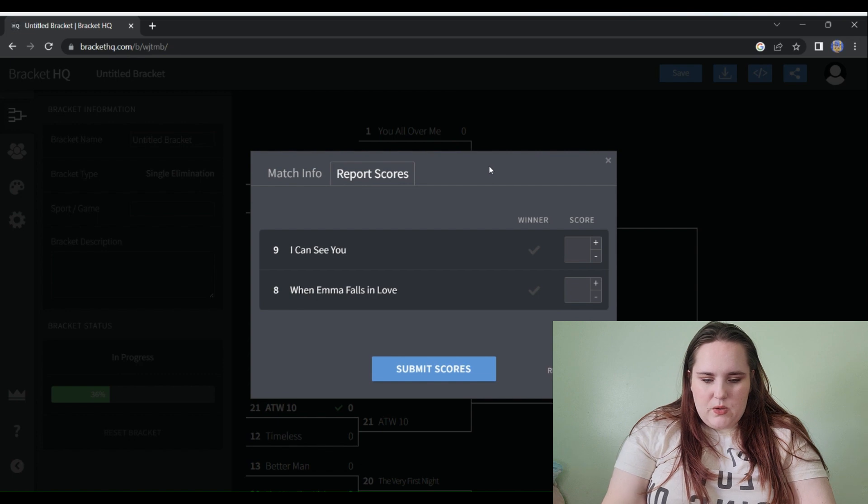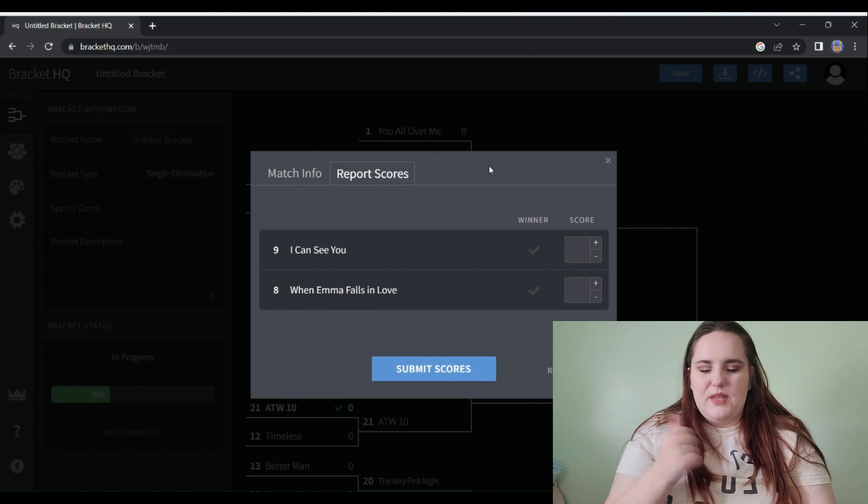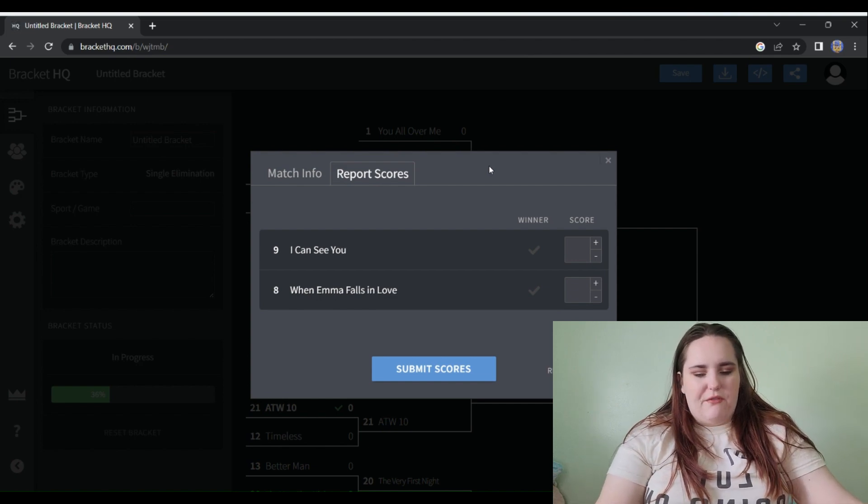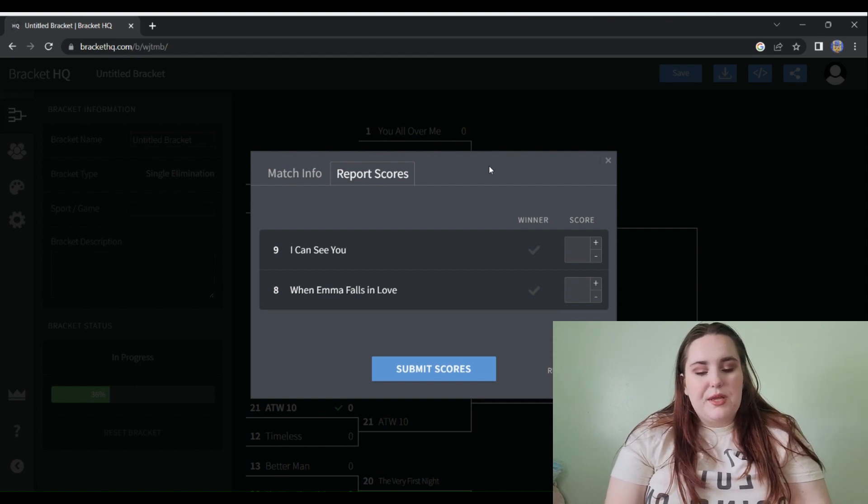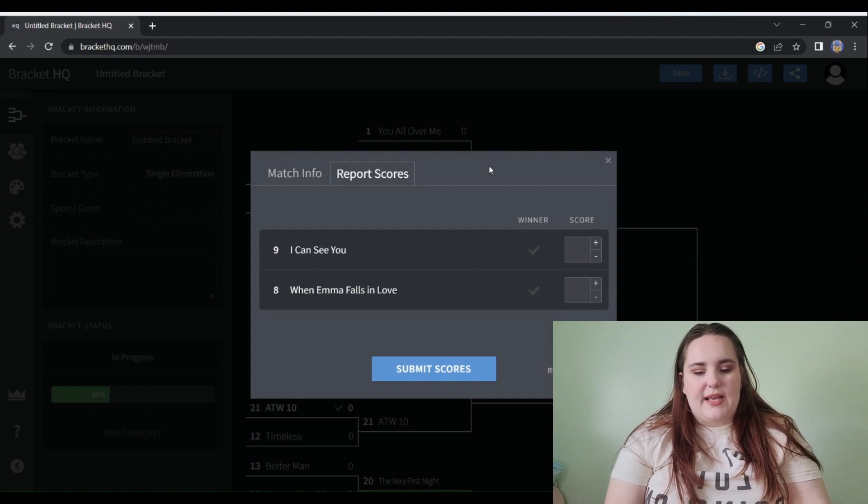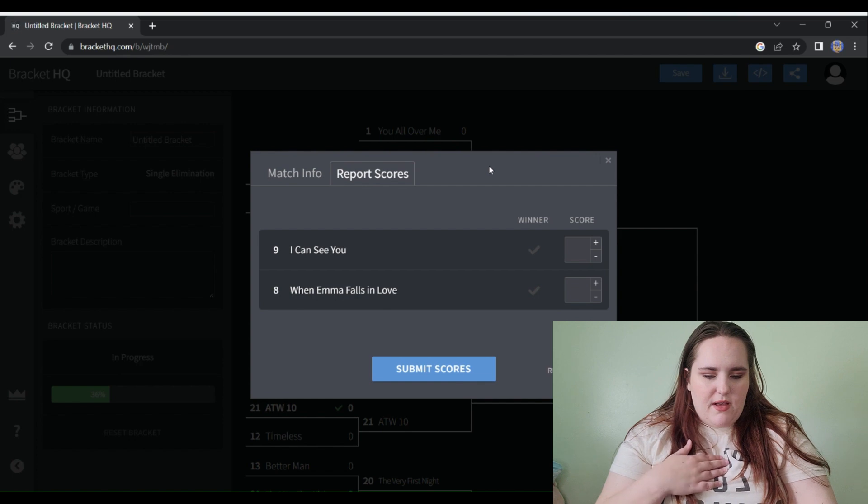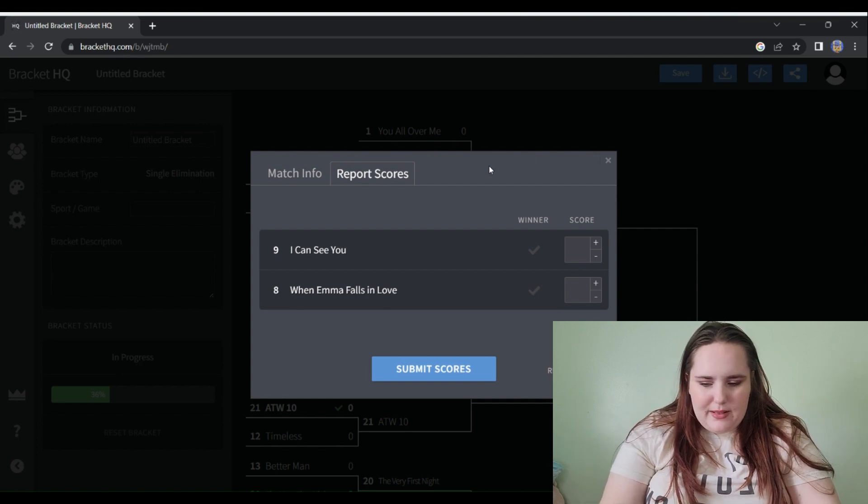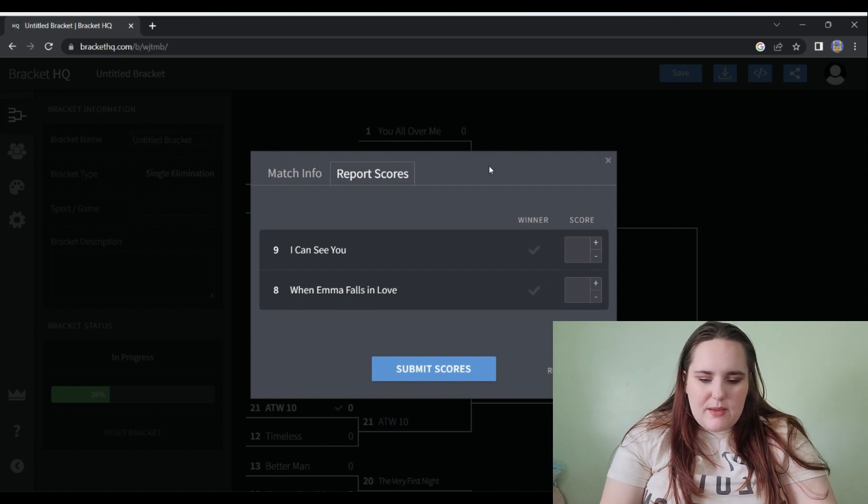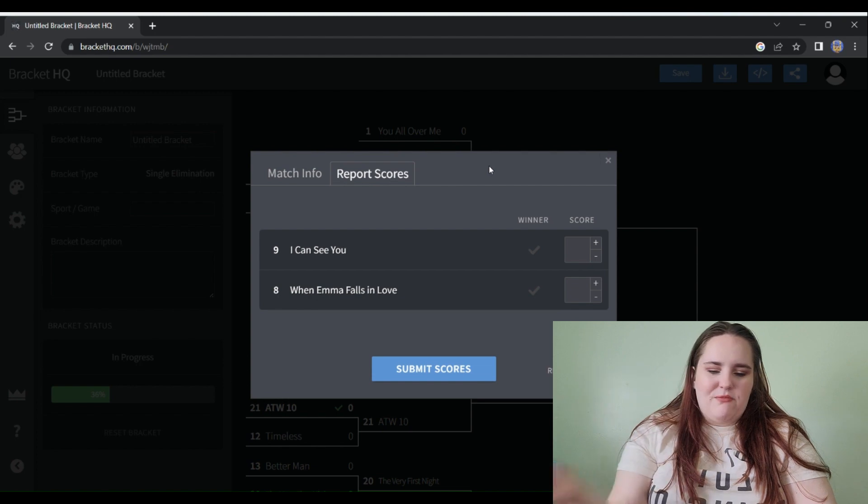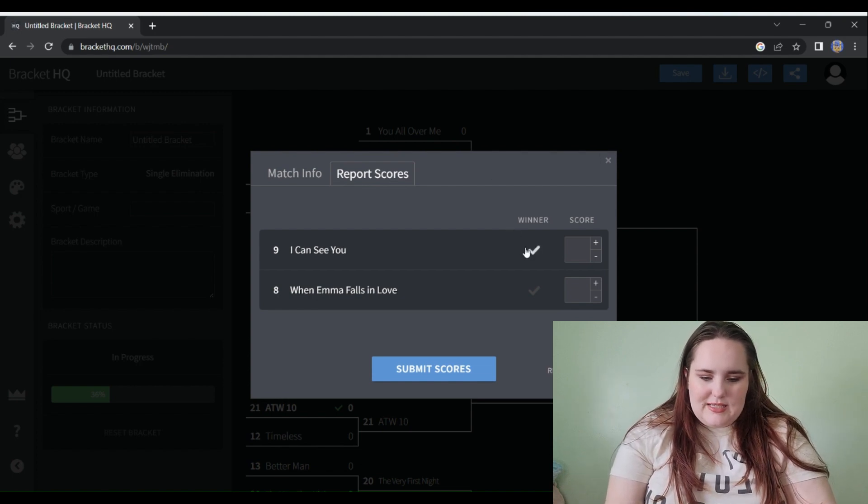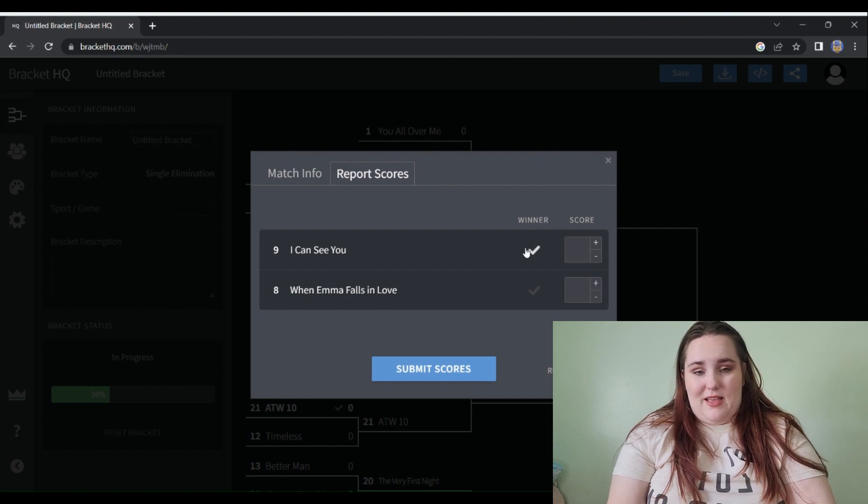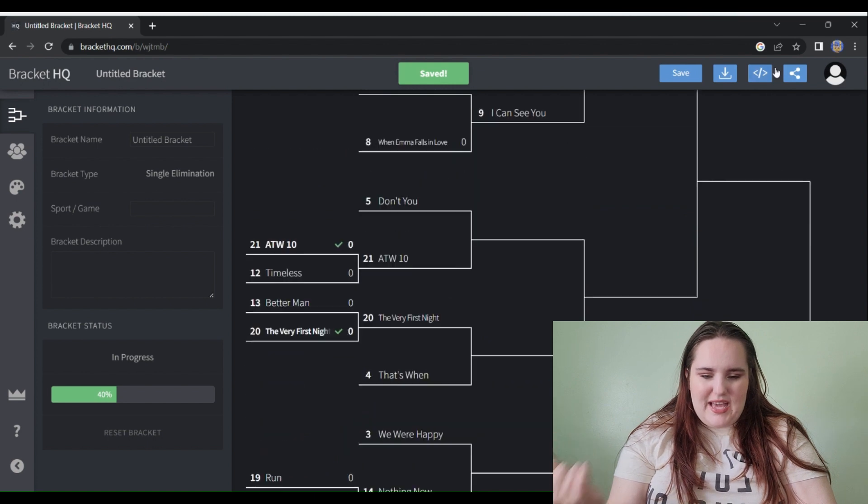Next up we have a new pairing: I Can See You versus When Emma Falls in Love. I think the Speak Now vault on the whole collectively together is my favorite collection of vault tracks. I don't know if it has my favorite vault songs on it though. When Emma Falls in Love is just a cute sweet little friendship light country number, but I Can See You, I love me a sexy poppy song. I just watched her perform it live on the live stream last night and just perfection. I Can See You will win.